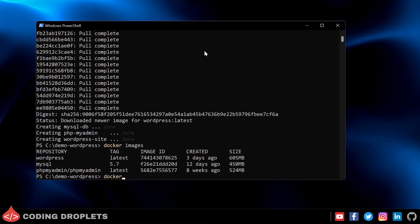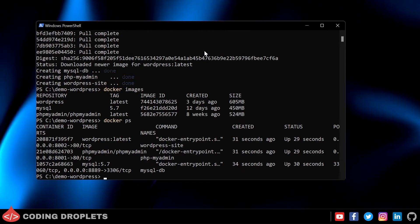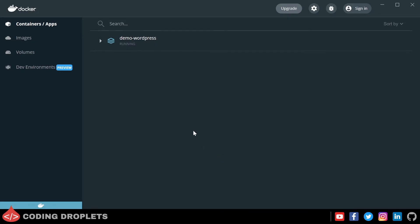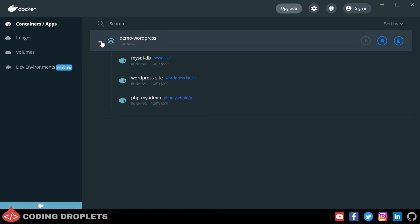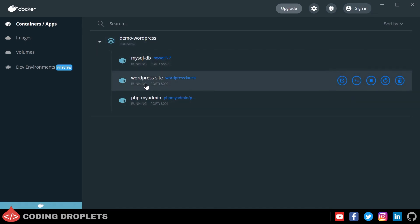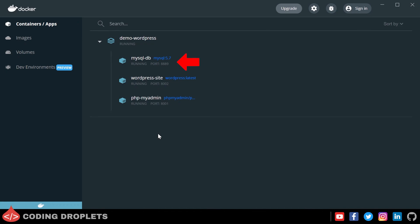Providing docker ps command to see the running containers — all three containers are running. I've opened Docker Desktop and you can see 'demo-wordpress' application. Clicking the expand button shows the containers running inside it: MySQL, WordPress, and phpMyAdmin, all running fine. You can also see the port numbers each container is listening to: the db container is on 8889, WordPress on 8002, and phpMyAdmin on 8001.